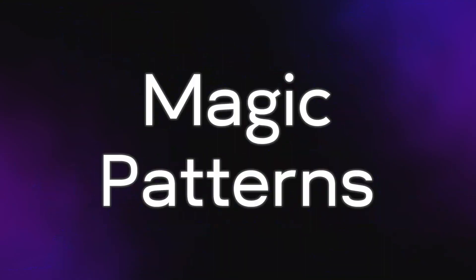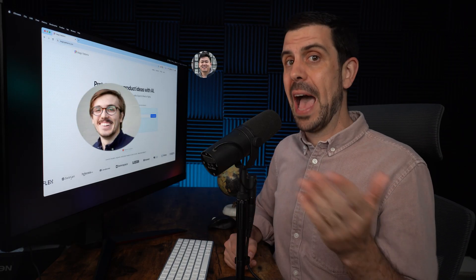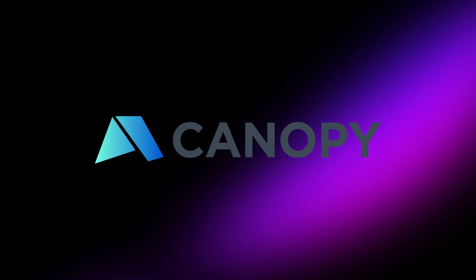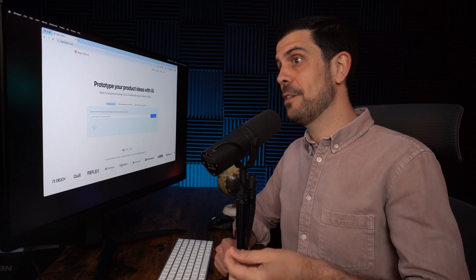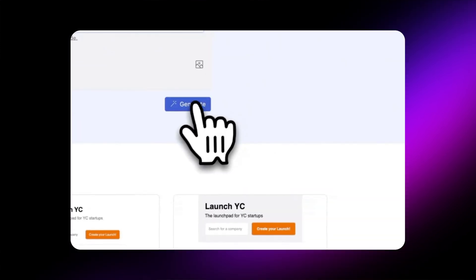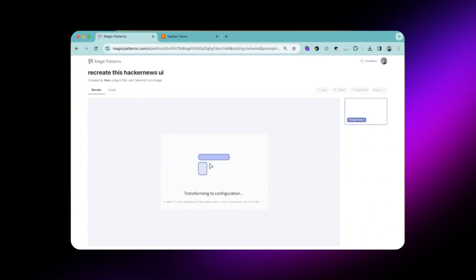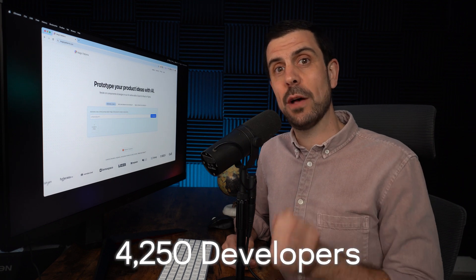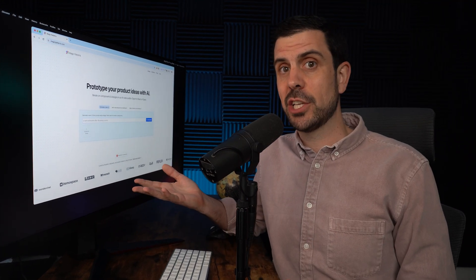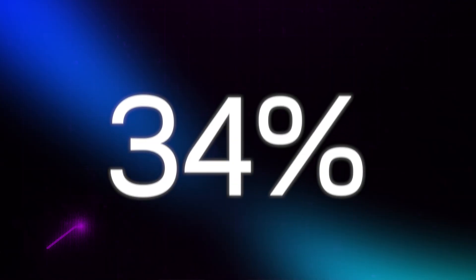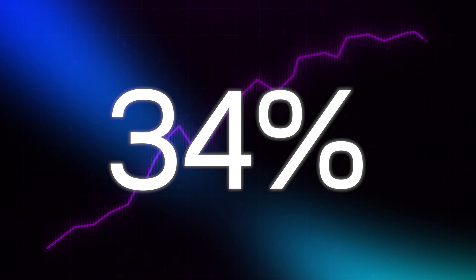The next tool is called Magic Patterns, founded by Alex and Teddy — two founders who worked together for over 10 years building a startup called Canopy, also backed by Y Combinator. Magic Patterns allows you to build UI/UX designs or web interfaces with just a couple of prompts. It doesn't just create the designs — it also creates all the code behind them. The platform has attracted more than 10,000 developers and is growing at 34% month over month.